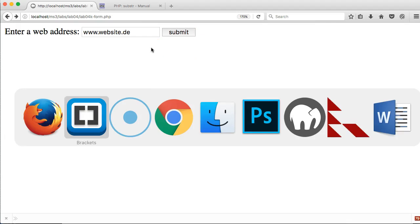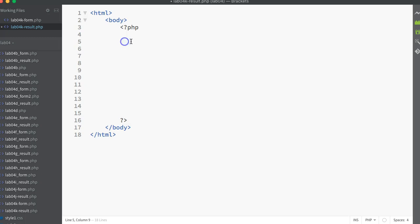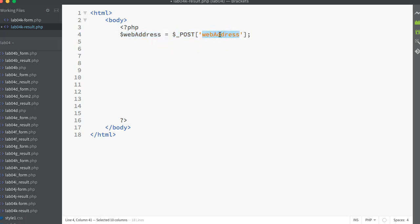Going back to the code, we'll look at the results code now. I've gone to my results code file - this is called lab04k result.php matching what was in the action attribute in the form. Straight away we come along and try to pick out of the POST array the item labeled web address. This was coming from the text box in the form. We have to make sure that the label we put in here into the POST array is the same label that was attached to it back in the form. We pick that out of the POST array and it gets assigned into a new variable called web address.